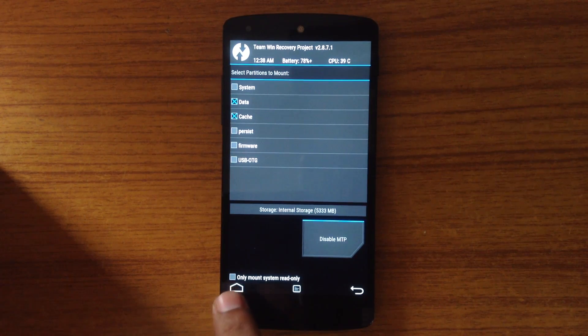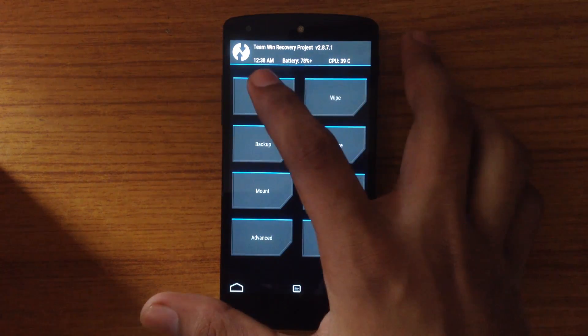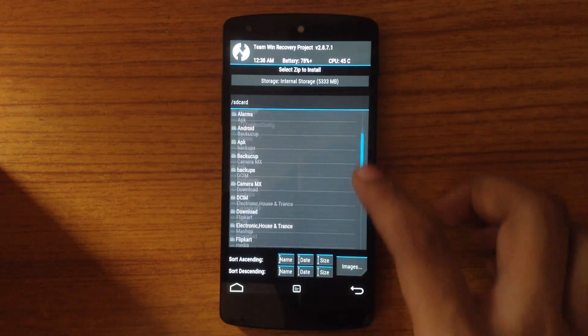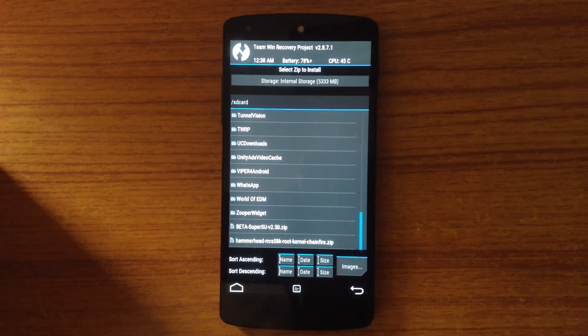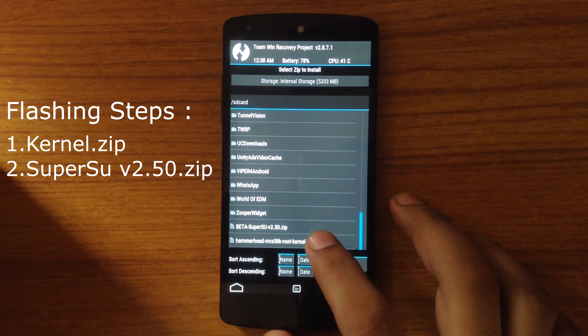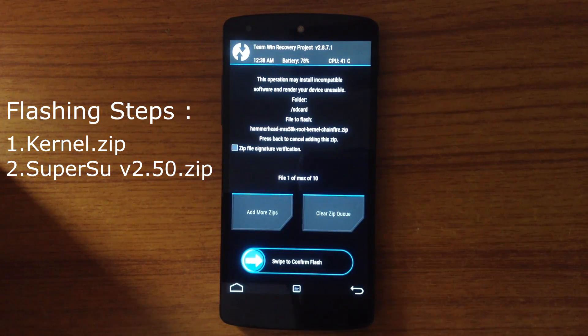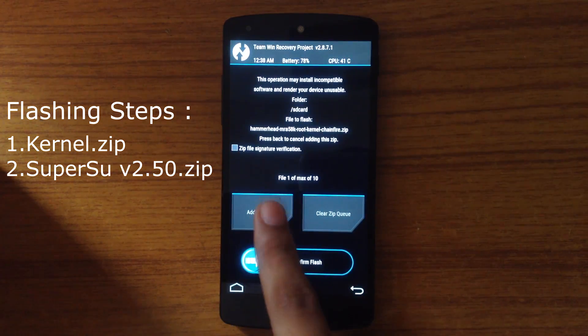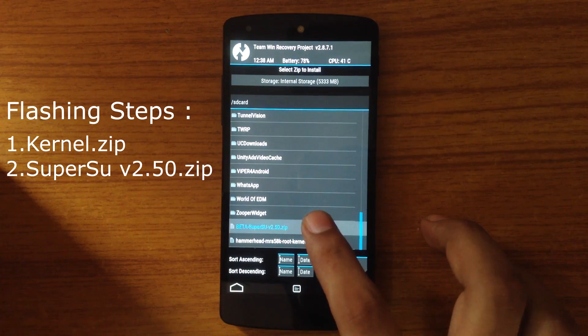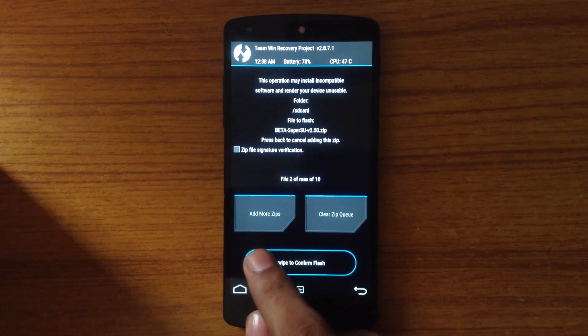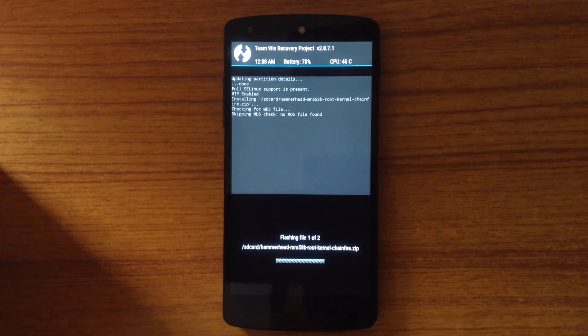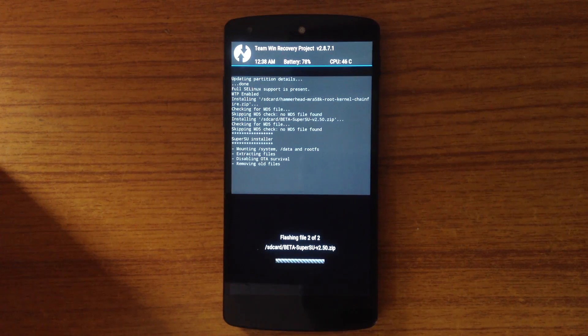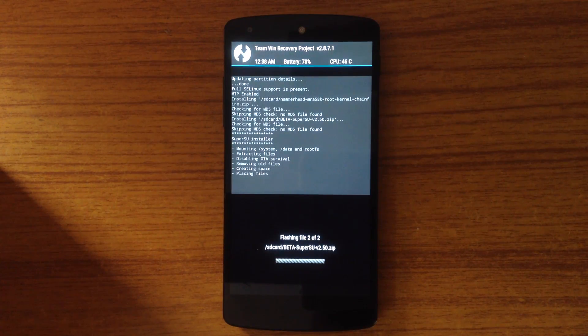Now flash these two zip files into recovery. The order of flashing the zip file is very important. First you have to add the kernel zip file into the queue and then add the SuperSU zip file. It is very important to maintain the sequence otherwise your device will get stuck at the bootloop.